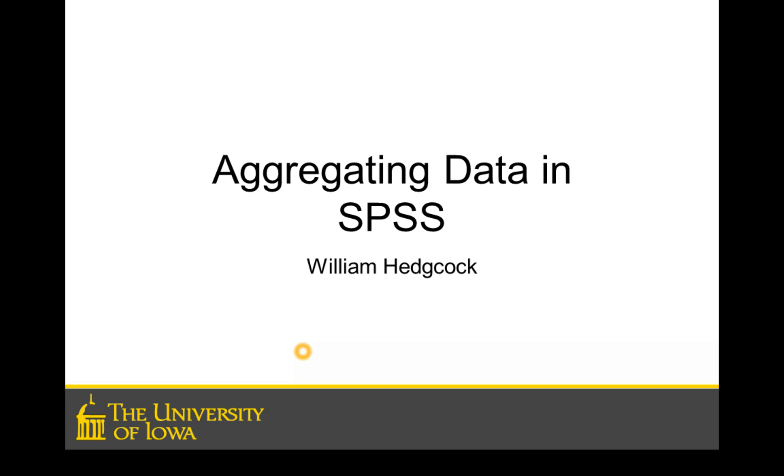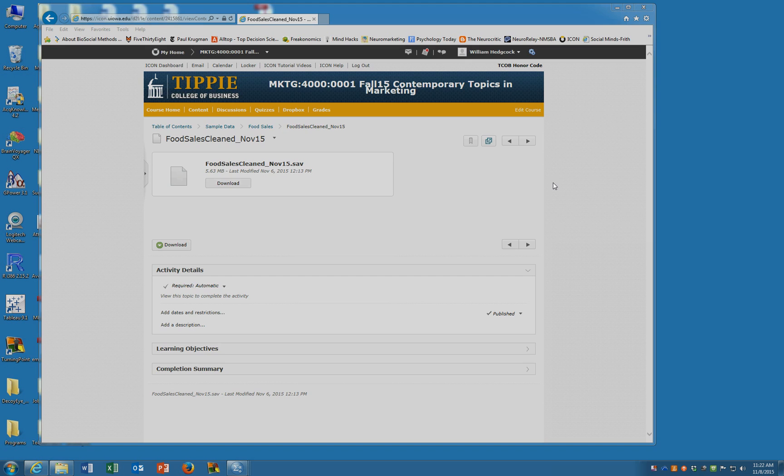Okay, now we're going to discuss how to aggregate data in SPSS. This is useful when you have data that are defined at a more detailed level than you want.